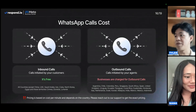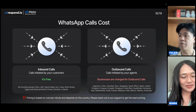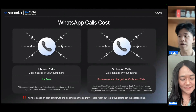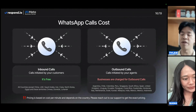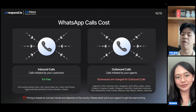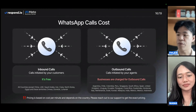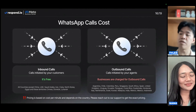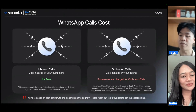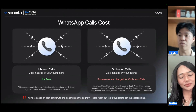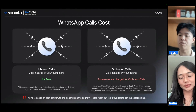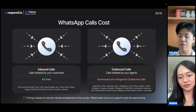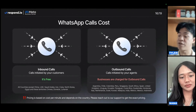Don't worry — we'll be sending over the slides via email and the recording is also available after the webinar. These are the exact countries where you as a business are able to make calls to your customers. For the rest, the customer would have to call the business instead.